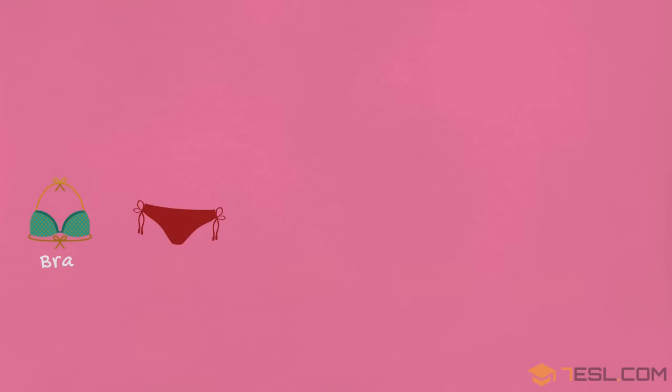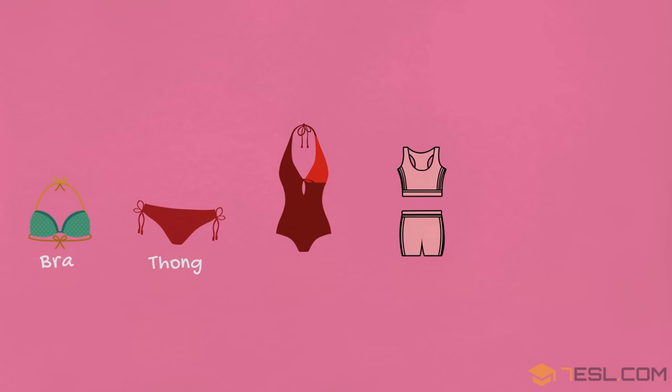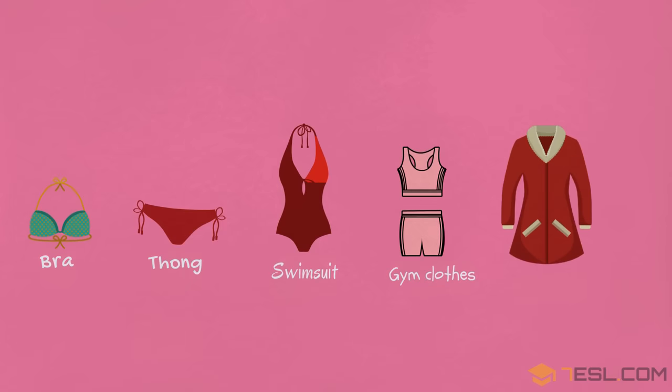Bra, thong, swimsuit, gym clothes, socks, long coat.